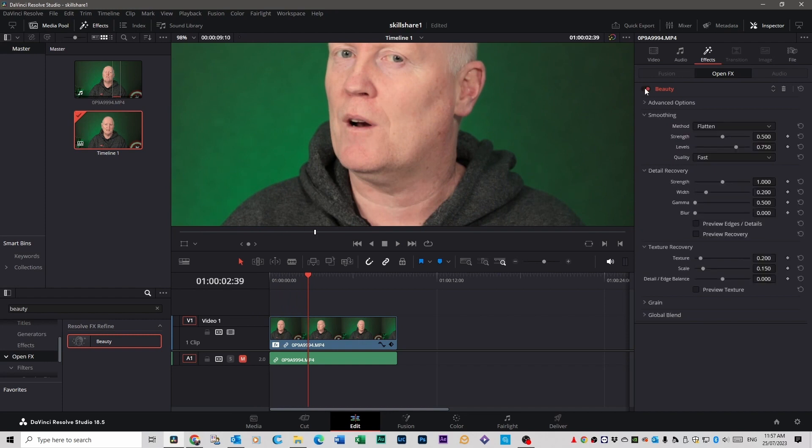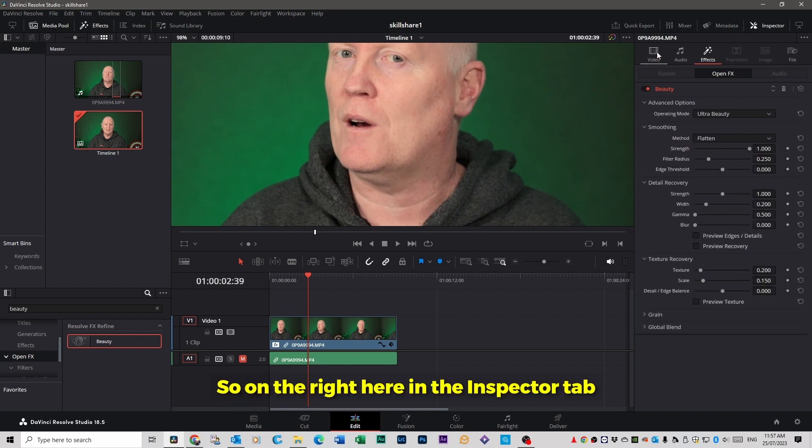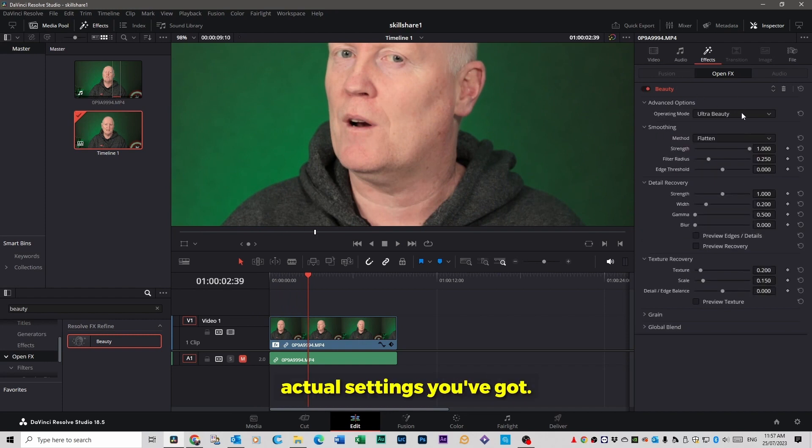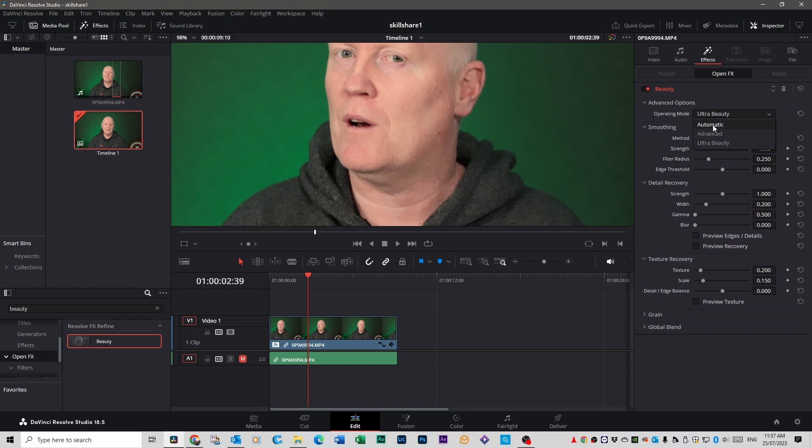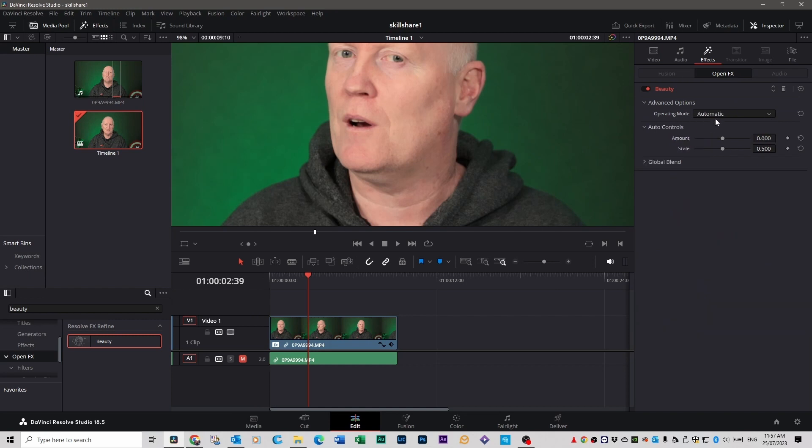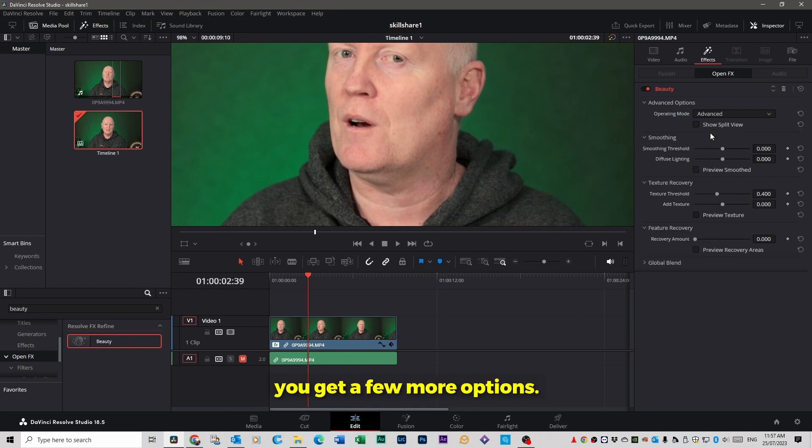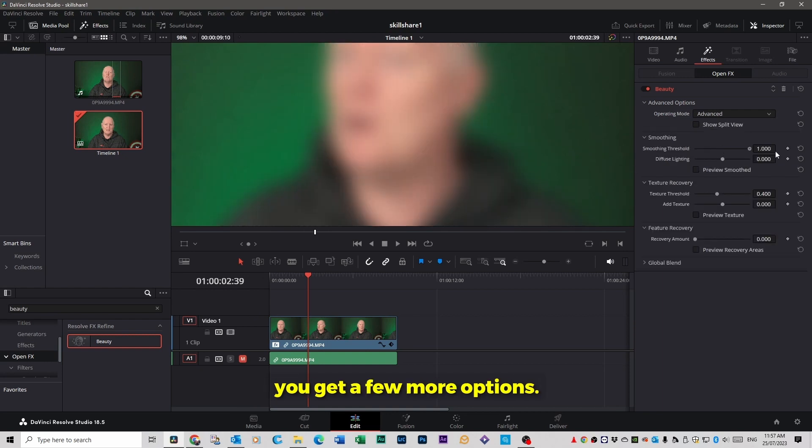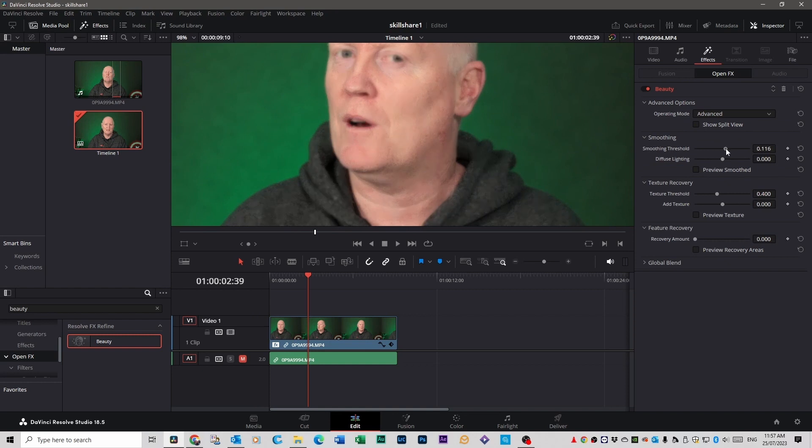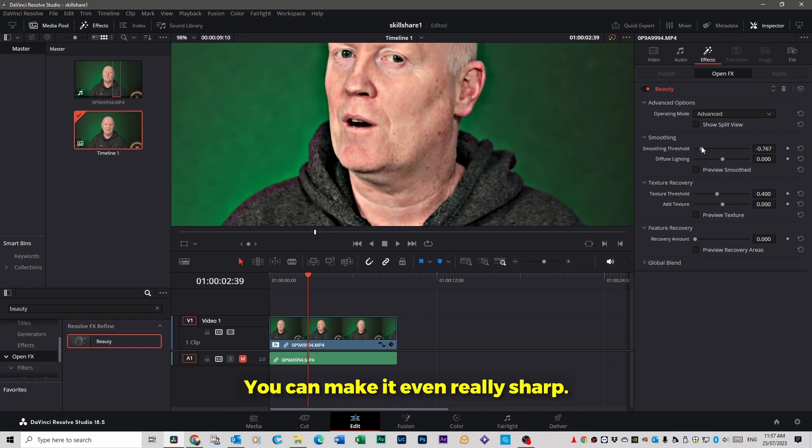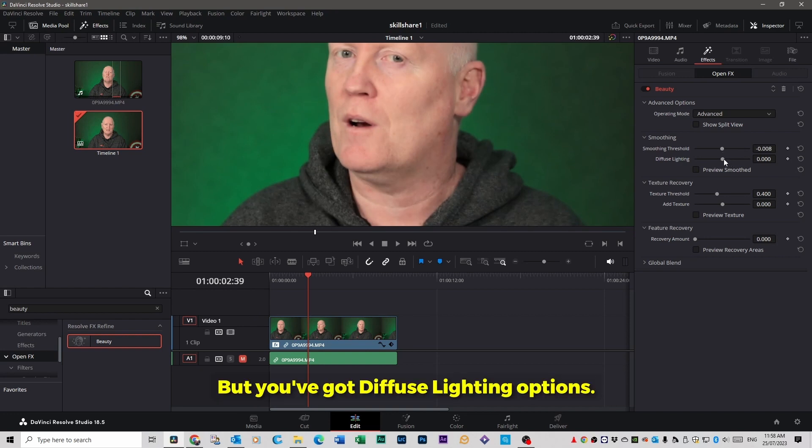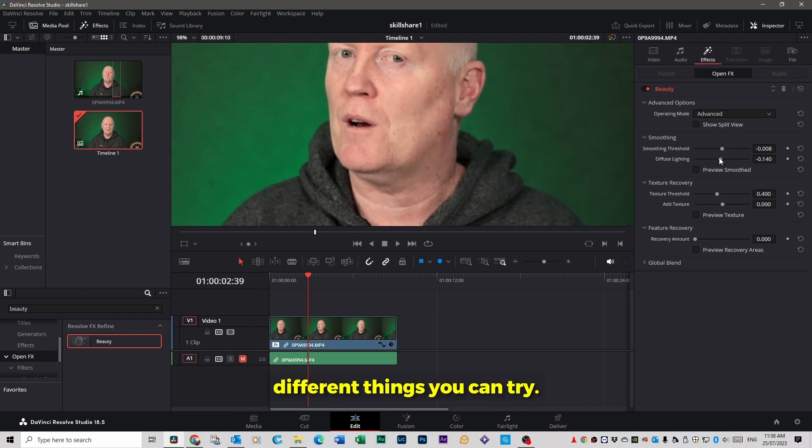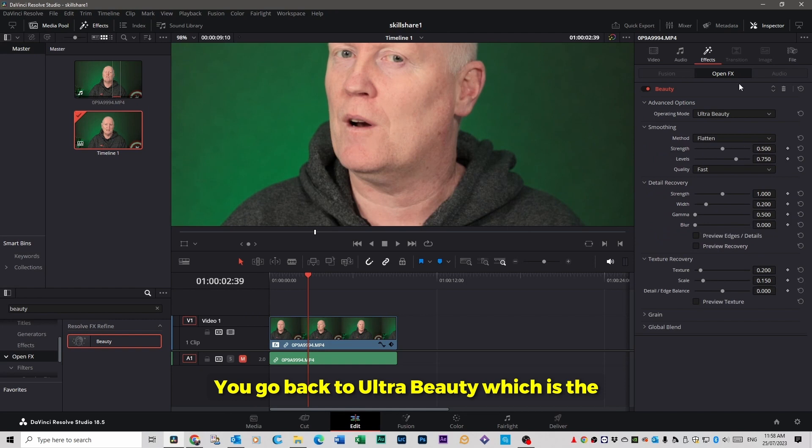It does a minor change. It cleans up the skin a little bit, cleans up the bags under your eyes a little bit. So on the right here in the inspector tabs you can see the actual settings you've got. You got ultra beauty, you've got automatic, advanced, and so on. If you go to advanced you get a few more options. You can make it even really sharp, which makes me look more horrible than normal.